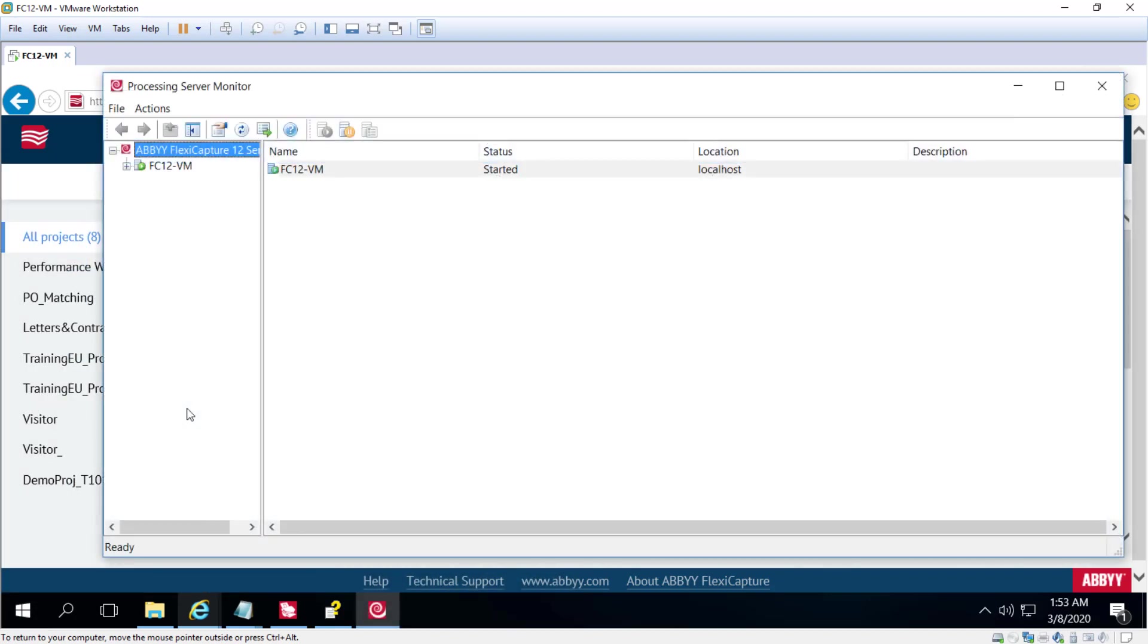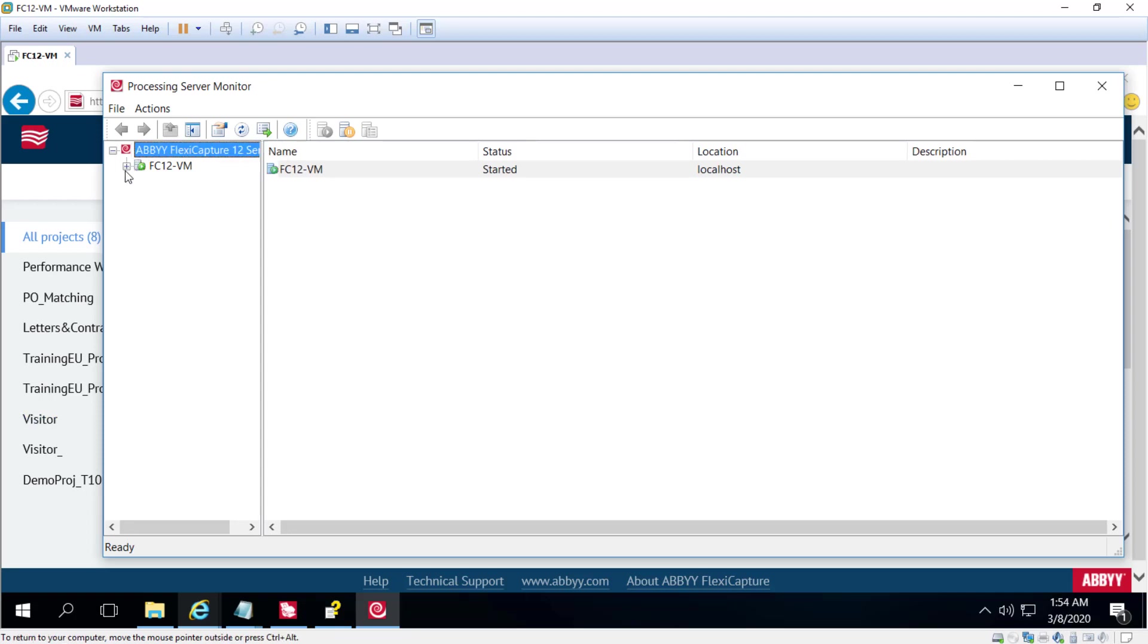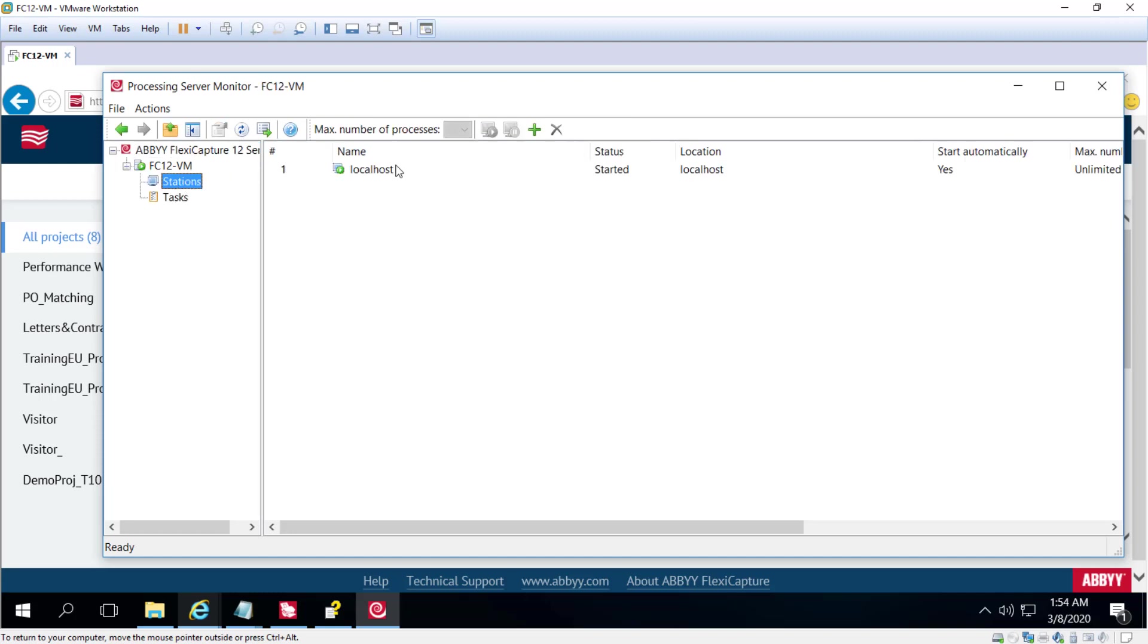A Processing Server distributes the workload among processing stations and the Processing Server Monitor is available for monitoring both the processing server and the processing stations. So we've got one active station here.